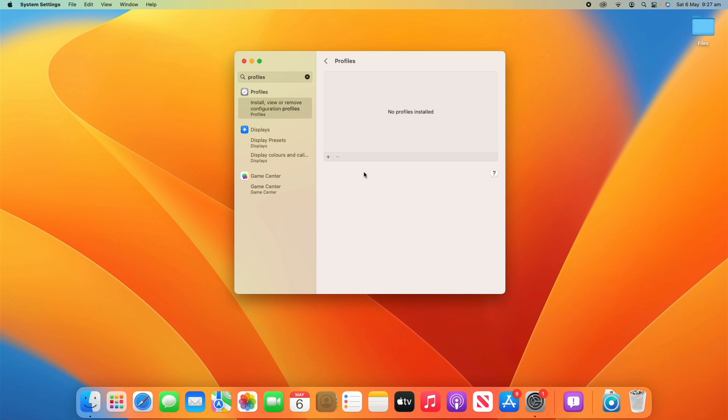So that's essentially all there is to profiles on macOS. It's super simple. If you'd like me to make a version of this about managing profiles for iOS, iPadOS, or any other Apple platform, just let me know in the comments below because I'm more than happy to make that if you would like to see that.